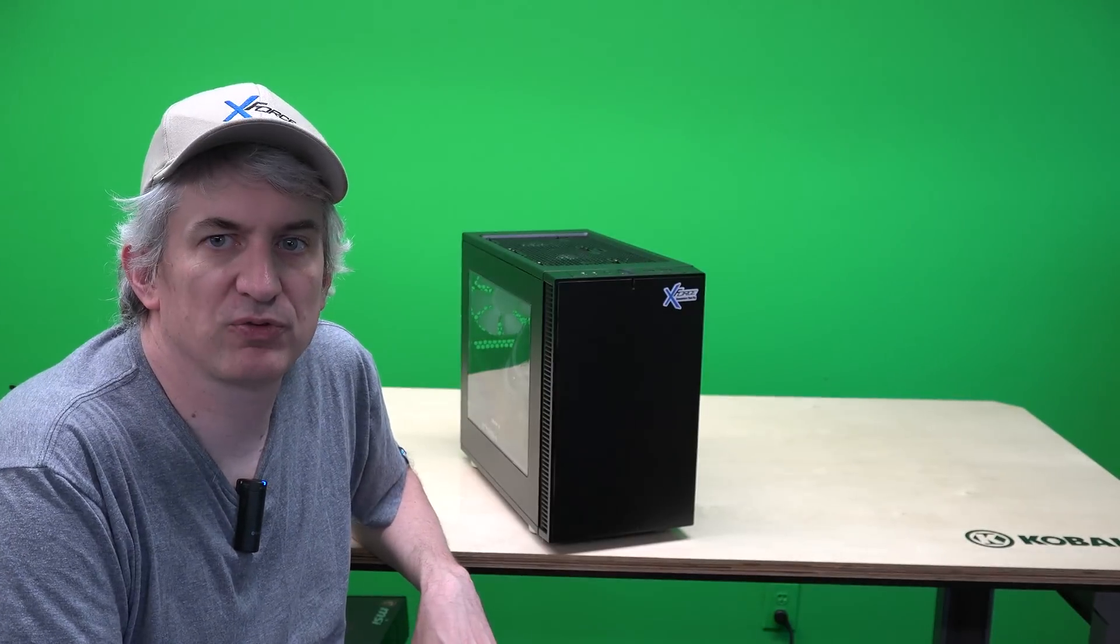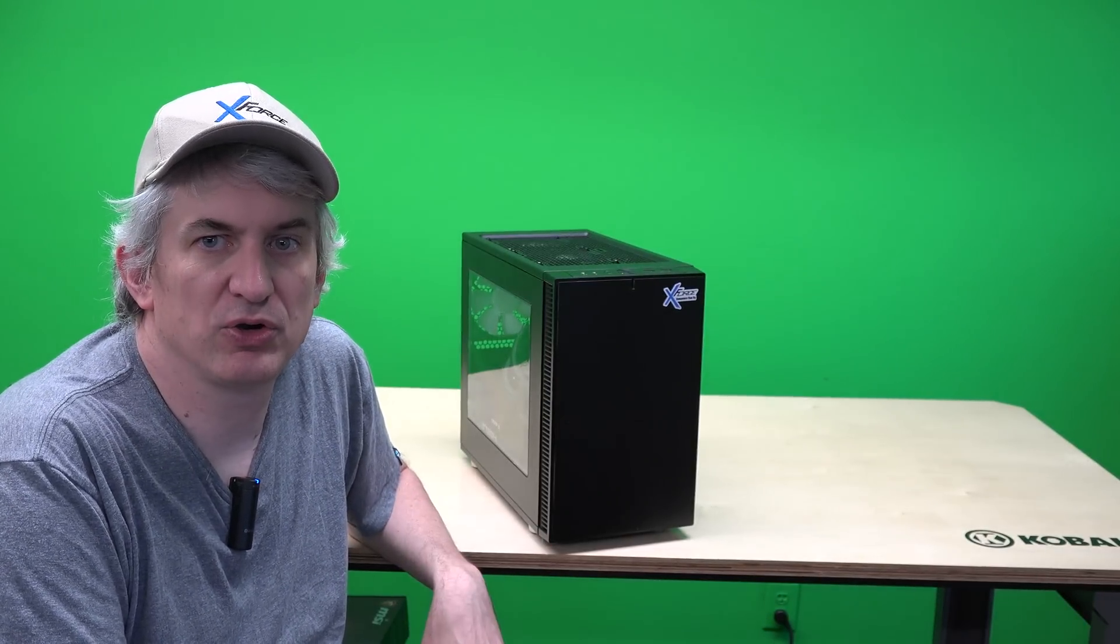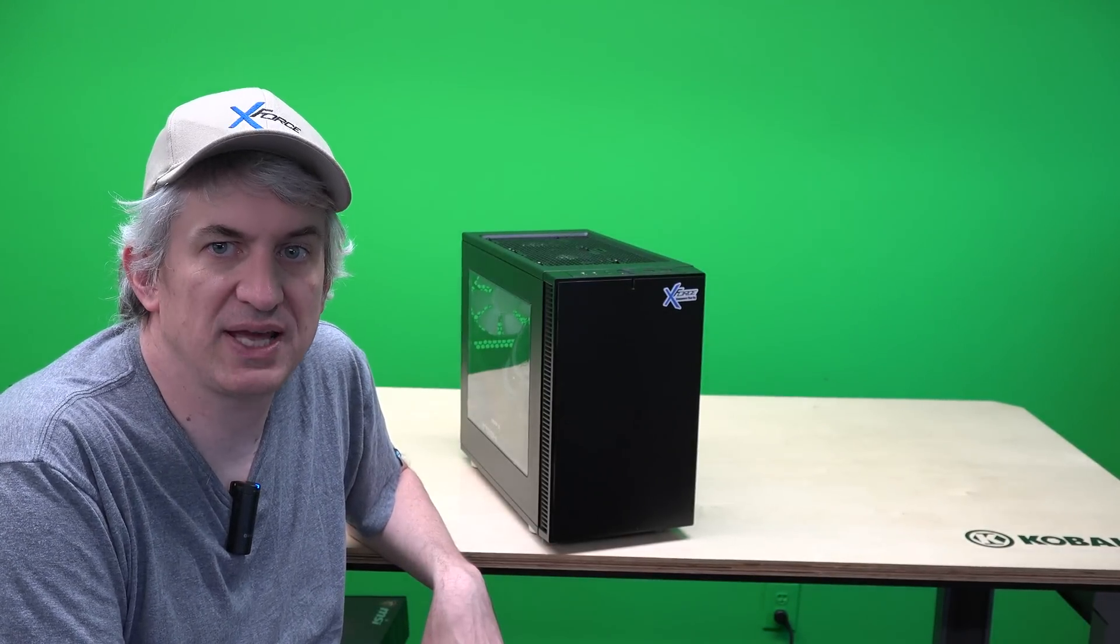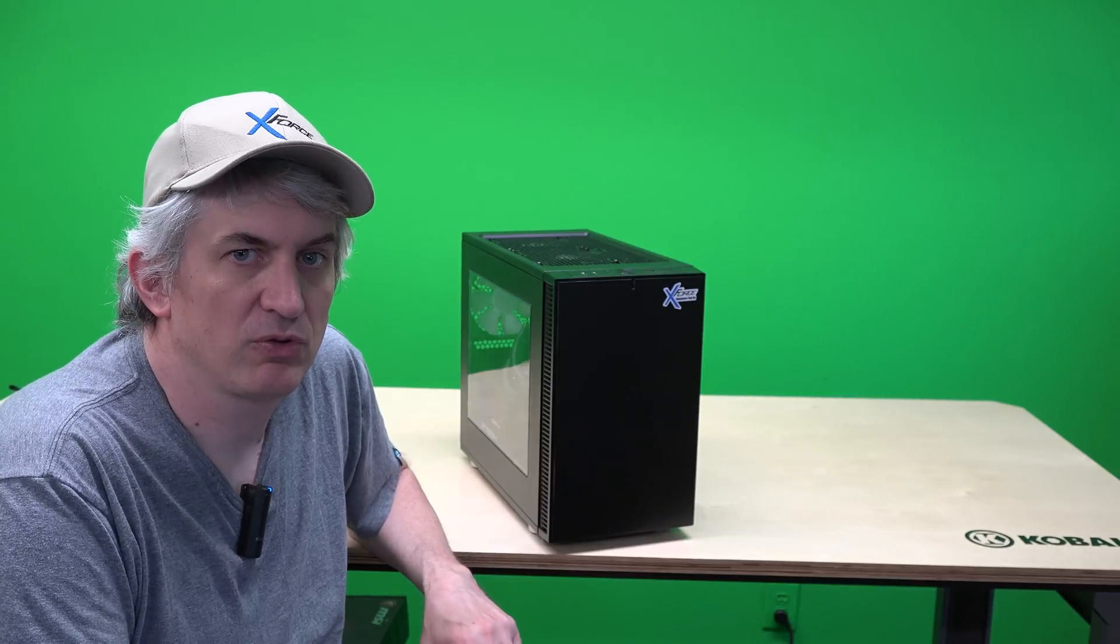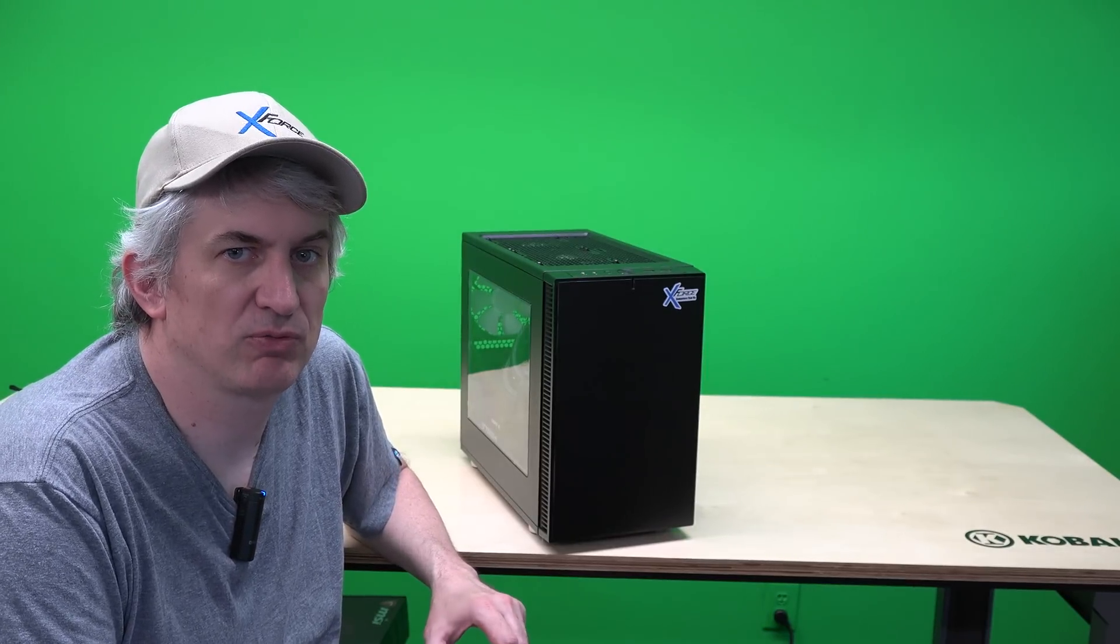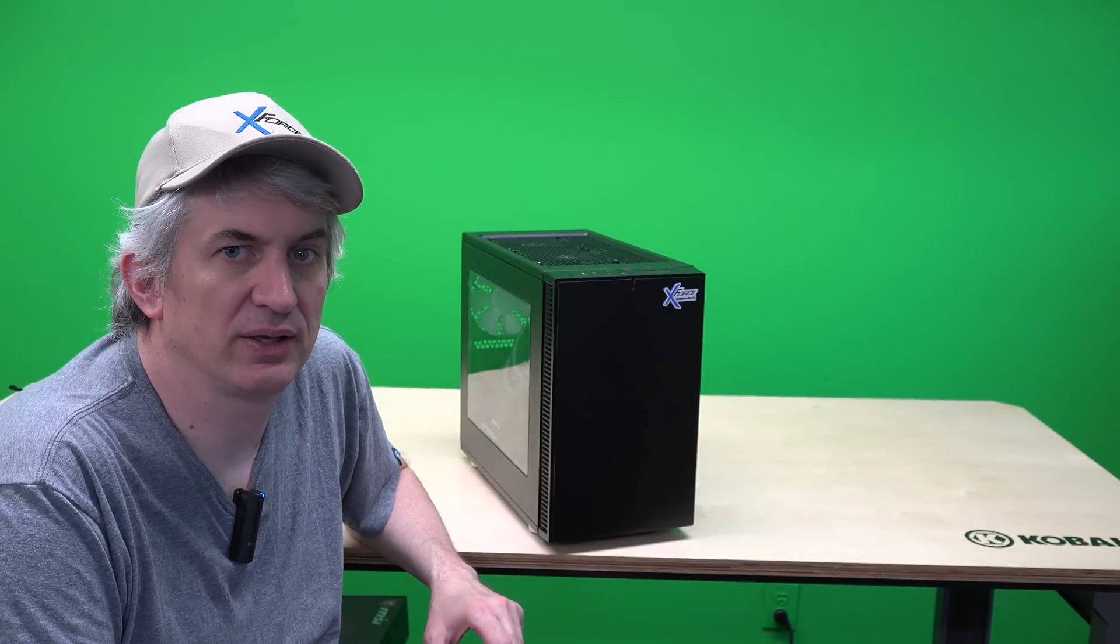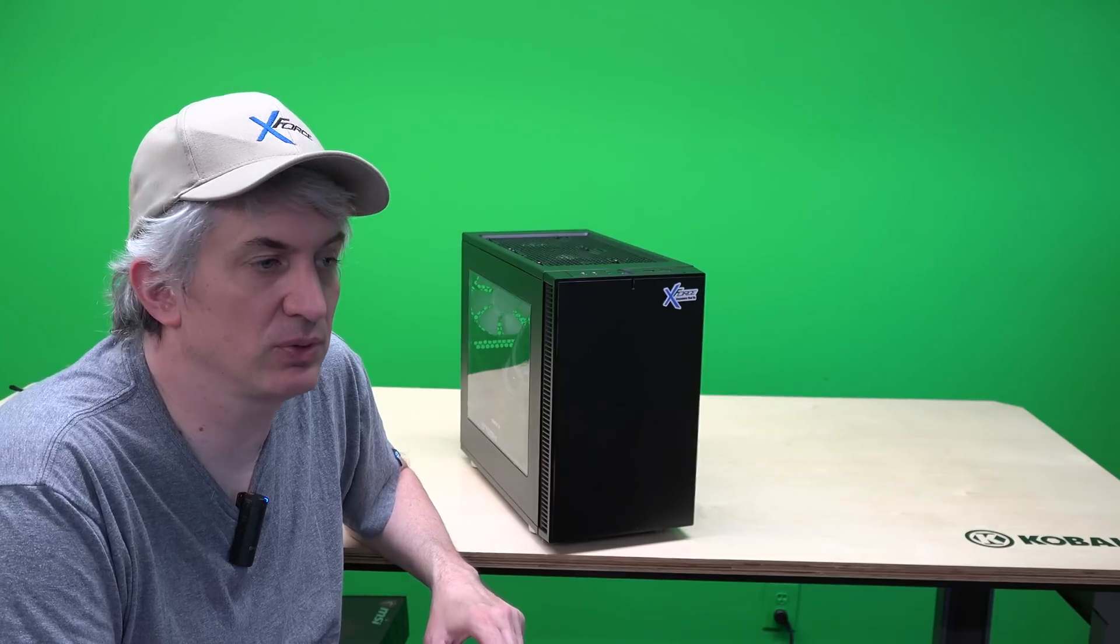Hey Michael with X-Force PC. I want to talk to you about our new RTX Mini Pro. We've been selling the RTX Pro now for a while and it's been very successful.